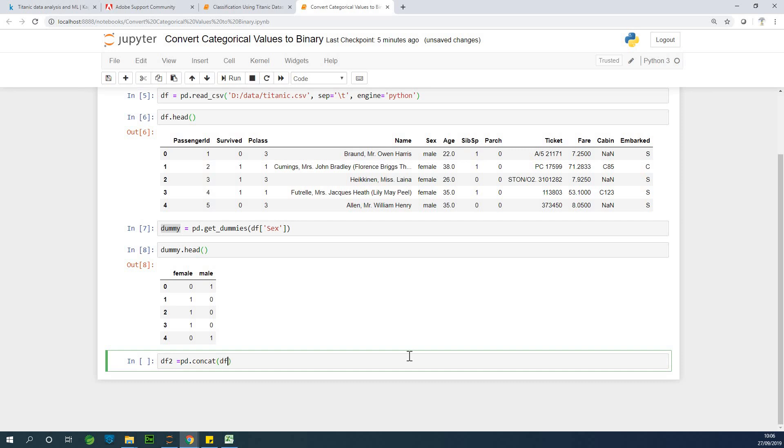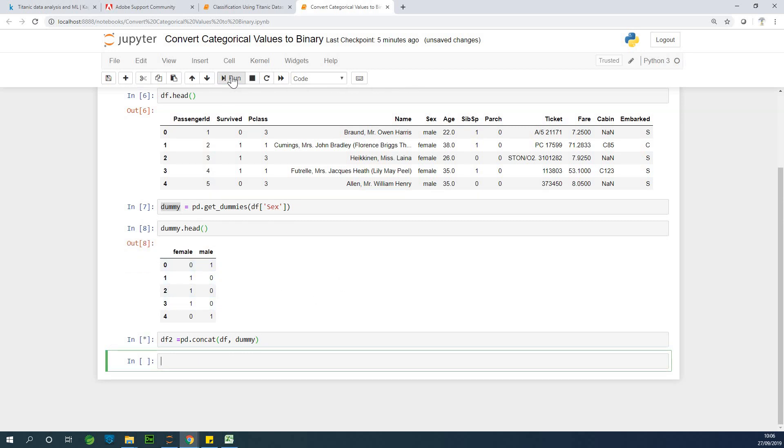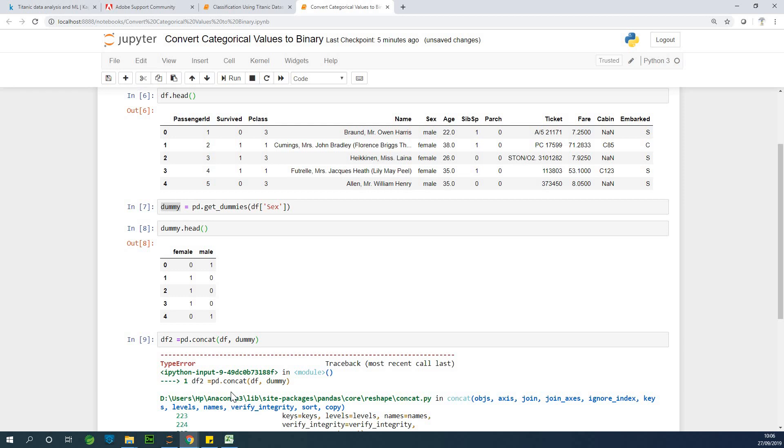the original data frame df and specify dummy. So we have df2 that now contains these two. Okay, we are going to specify the axis of concatenation. The axis of concatenation is going to be one. So axis equal to one.